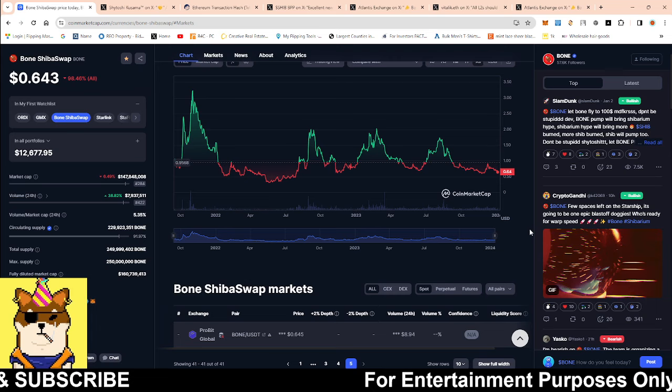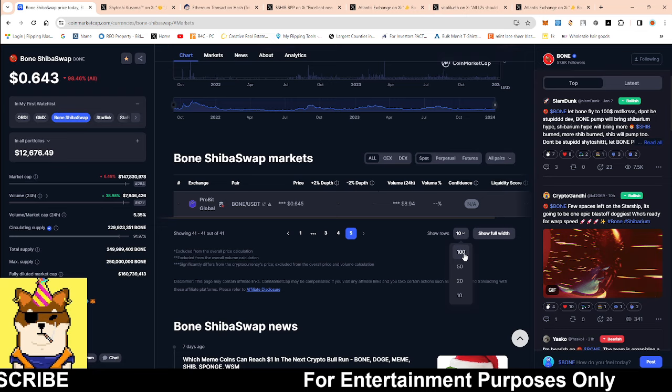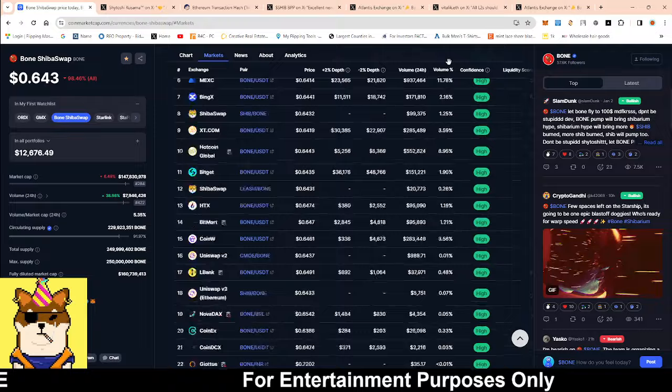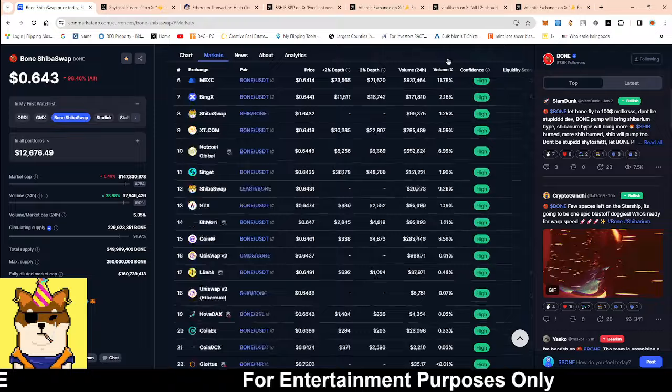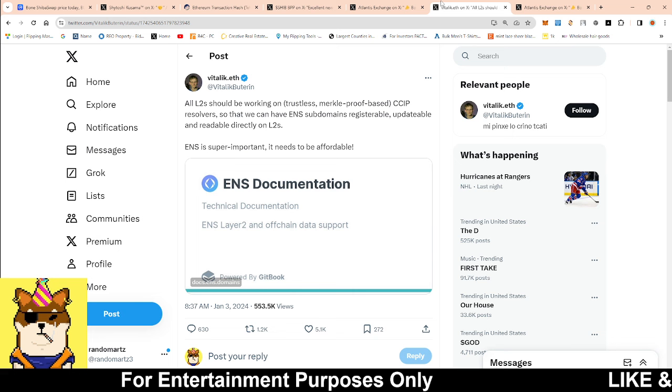The reason why we need more and more exchanges to list Bone is so that way we could have sufficient liquidity to be able to combat any whale from selling or any big price movement on the downward side. Super excited just to be able to see that.